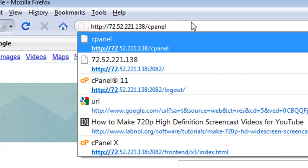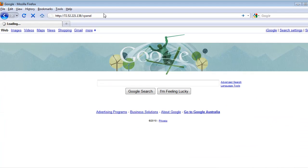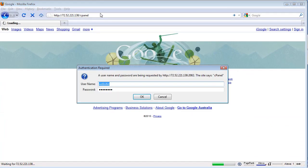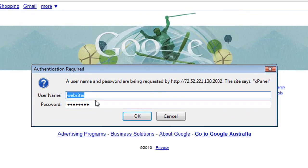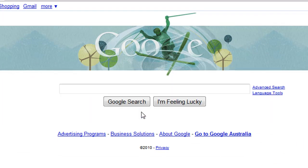So your web hosting provider will give you that. You then head over to this location, you put in your username and the password that was either you created or they created for you, and you push OK.